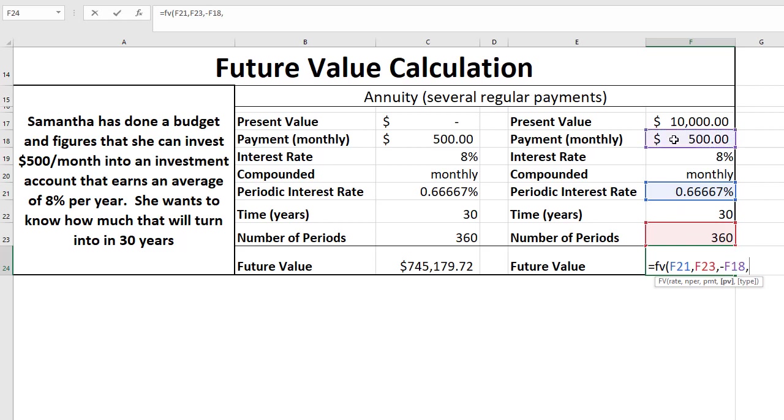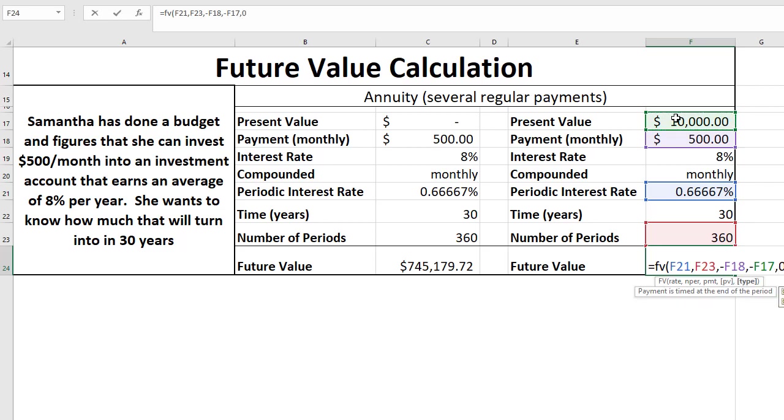Now the only difference here is that we actually have a present value to start off with. So we'll set that to be the negative of the $10,000 that we start off with as a present value. And the type we'll leave at 0, the default.